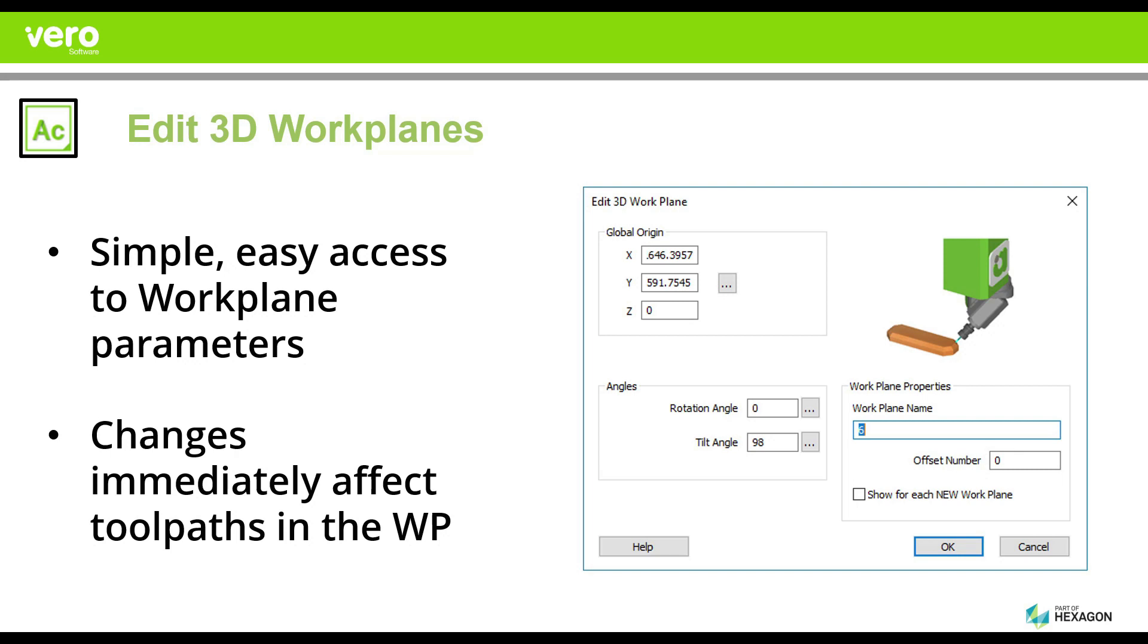You will also see, as I mentioned here, that the changes immediately take effect on the toolpaths, saving you the need of having to sit and wait for a toolpath recalculation.